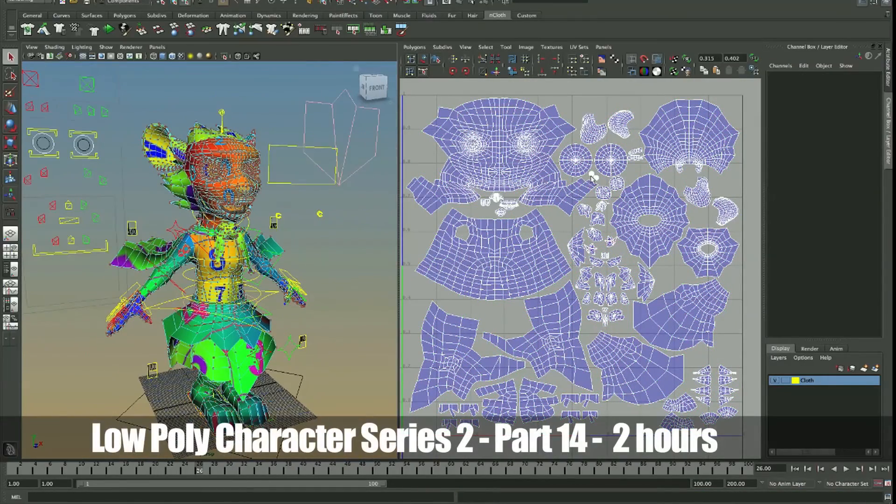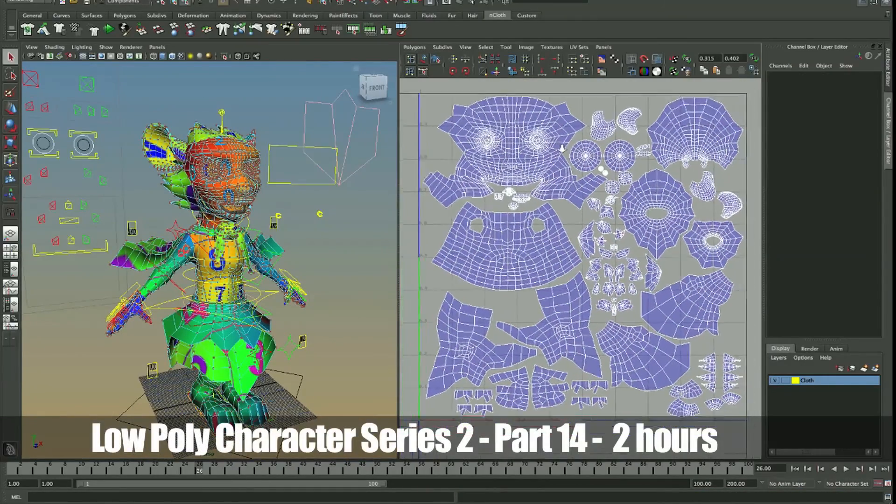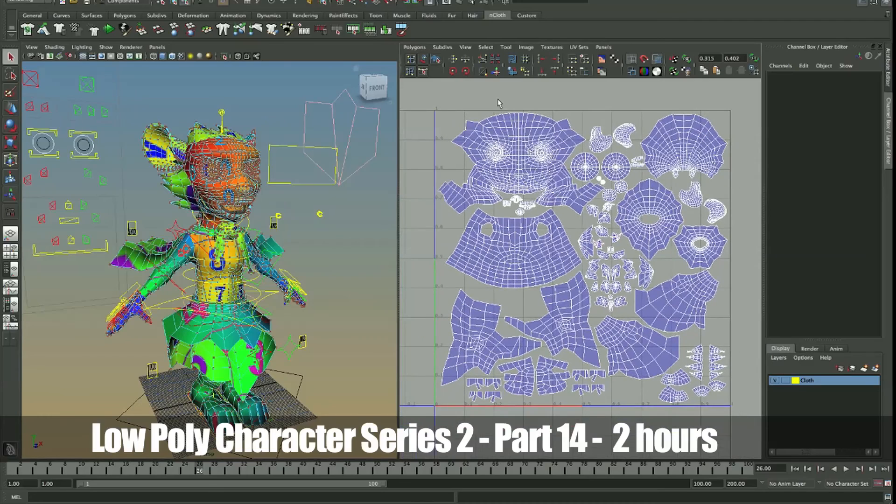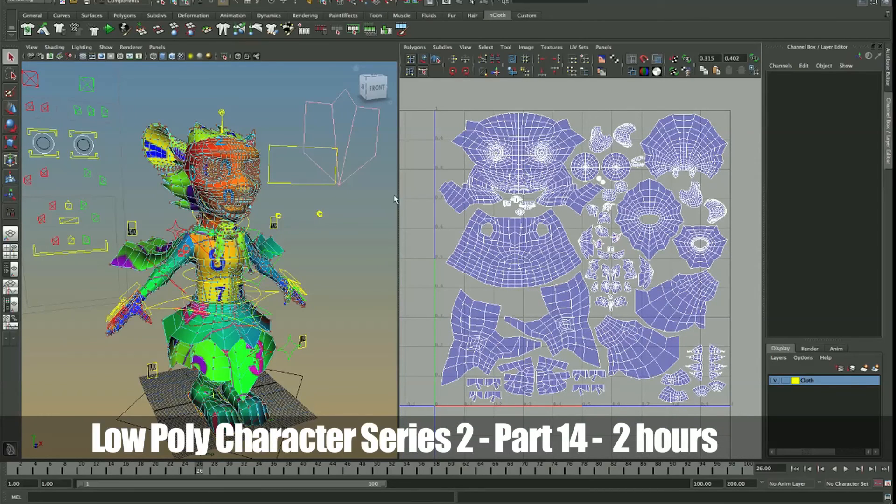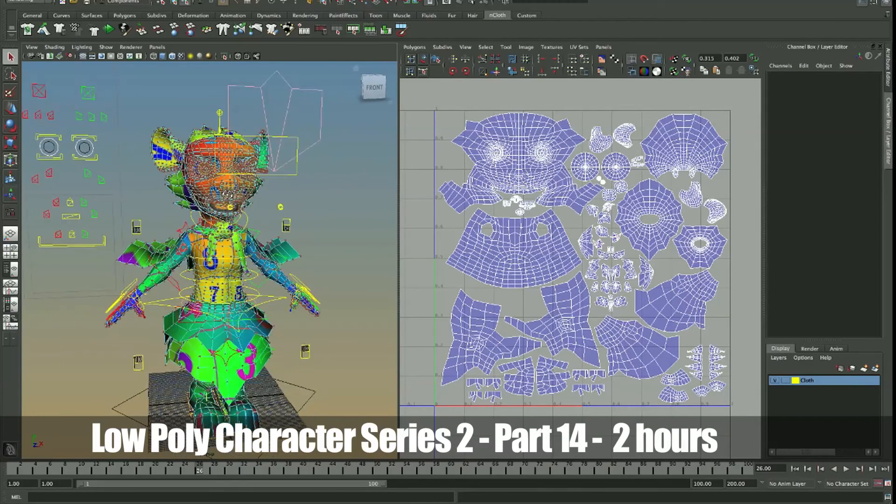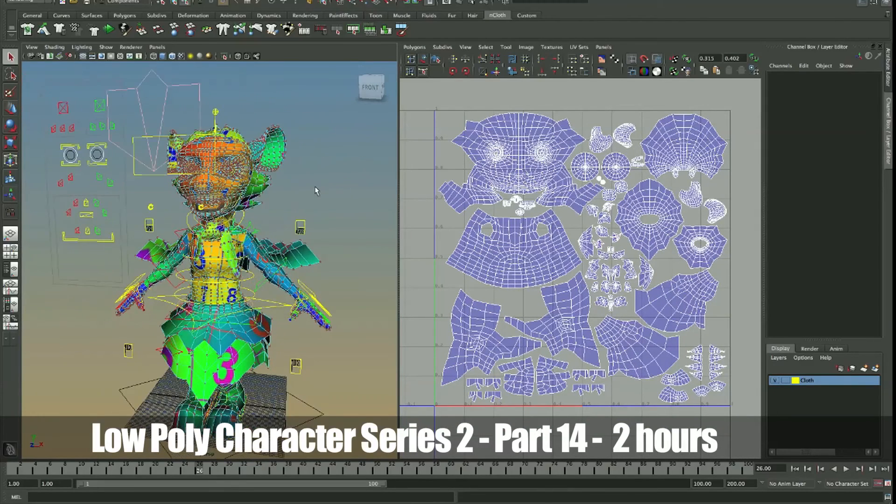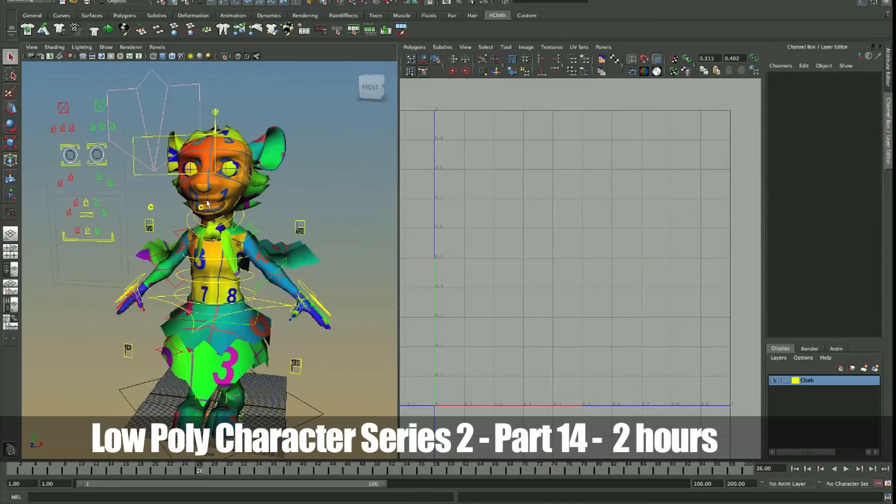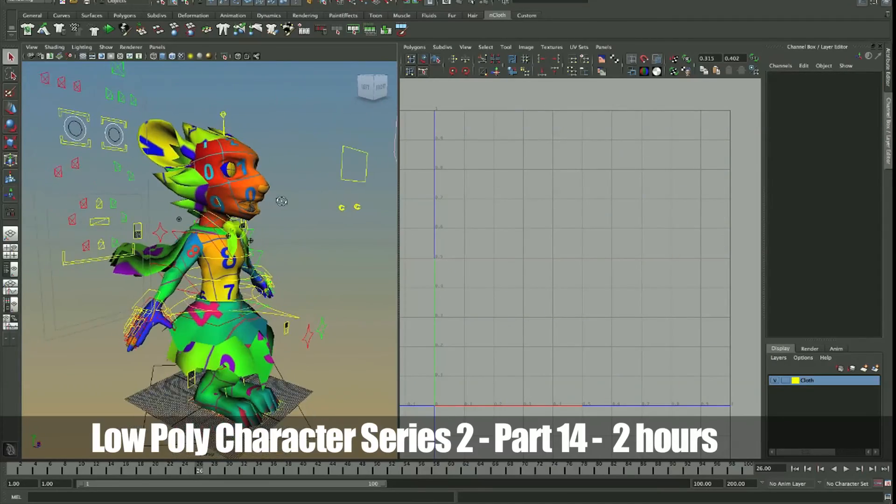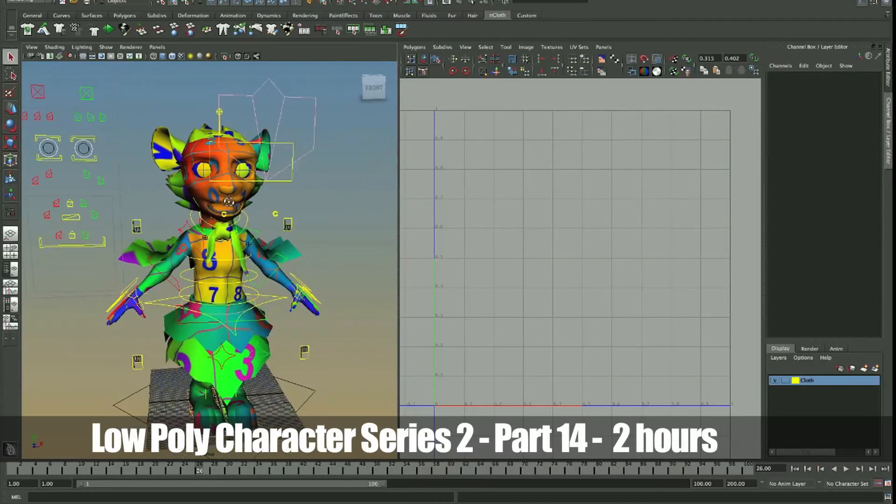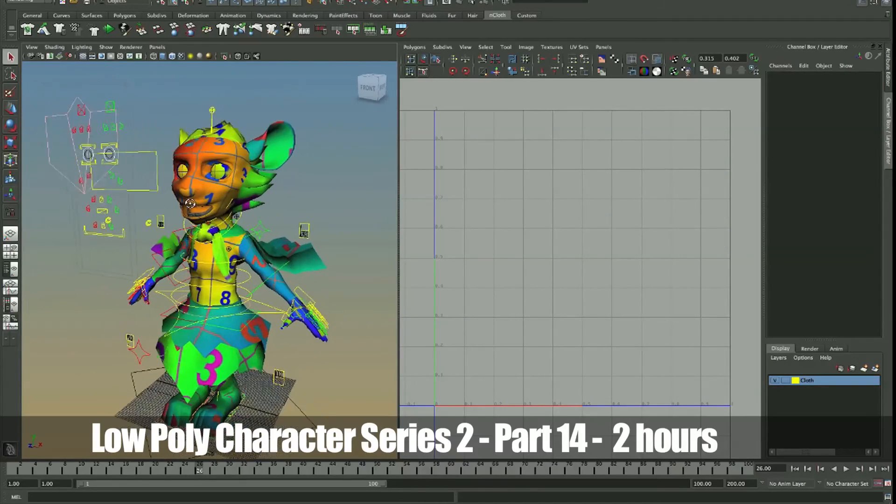Okay, there we go. This is our UV map, and it's pretty much ready to go. We're going to bring this into Photoshop and then start painting our character. Okay, so there you have it guys. I'll see you in the next video.